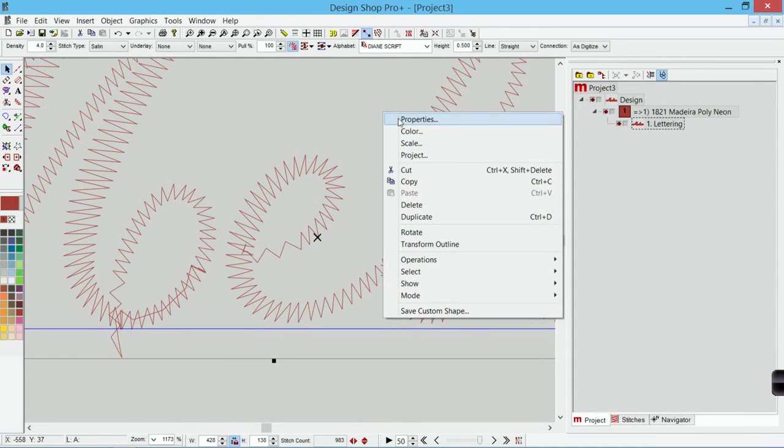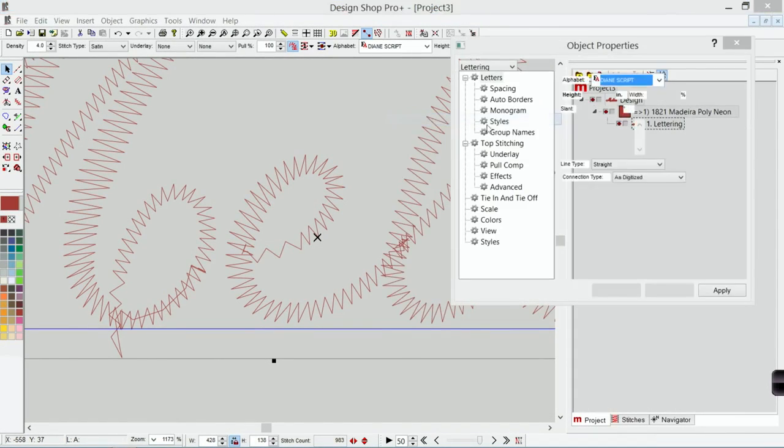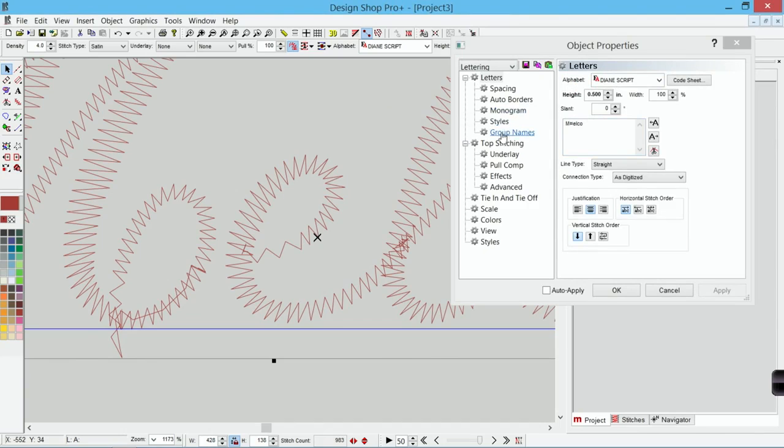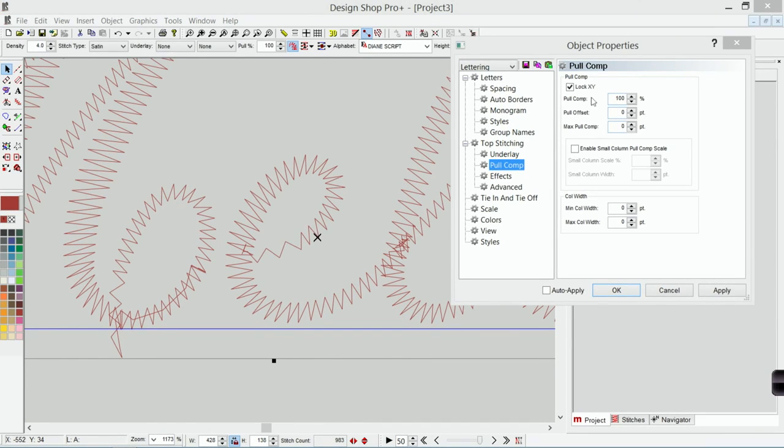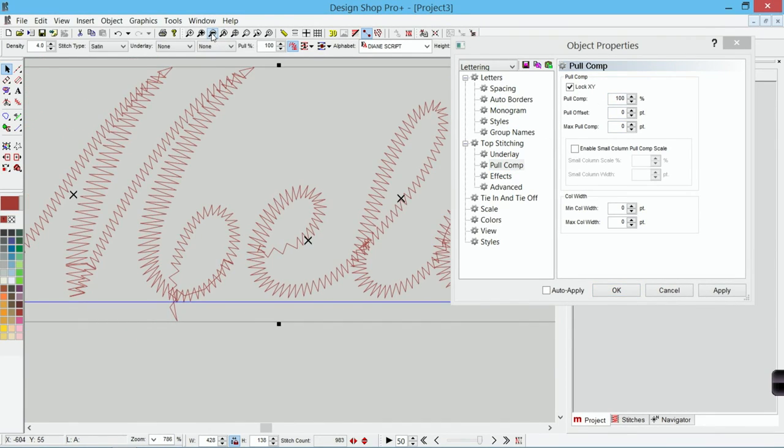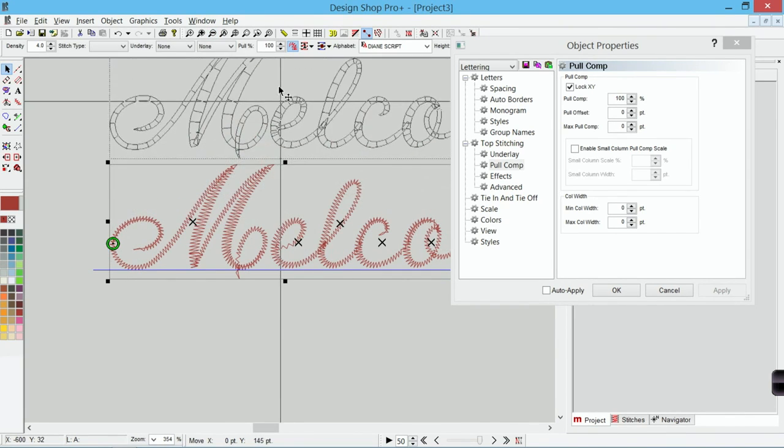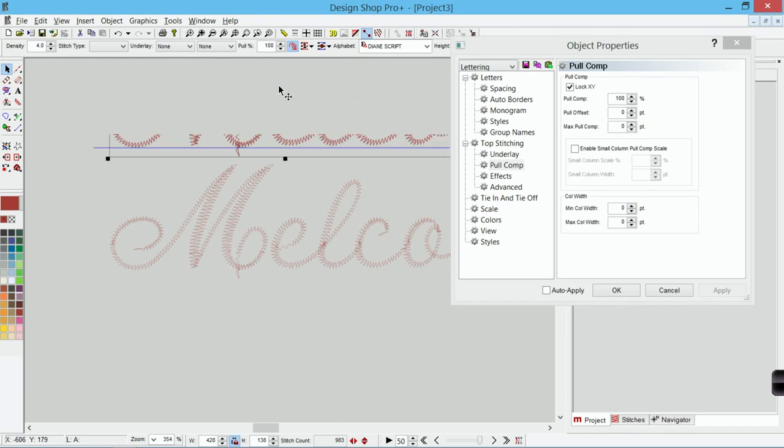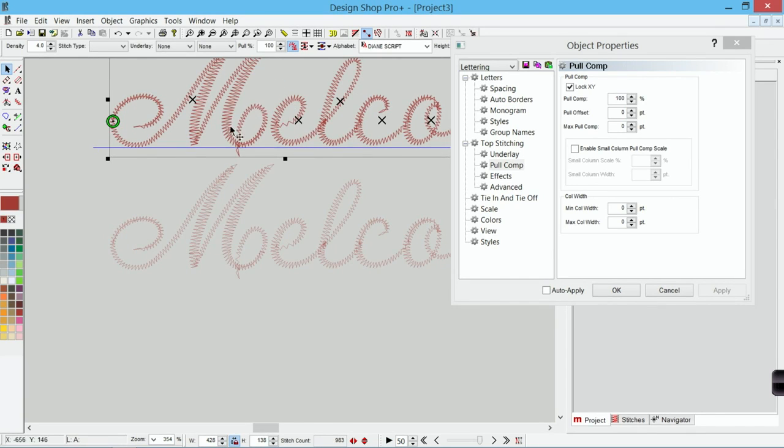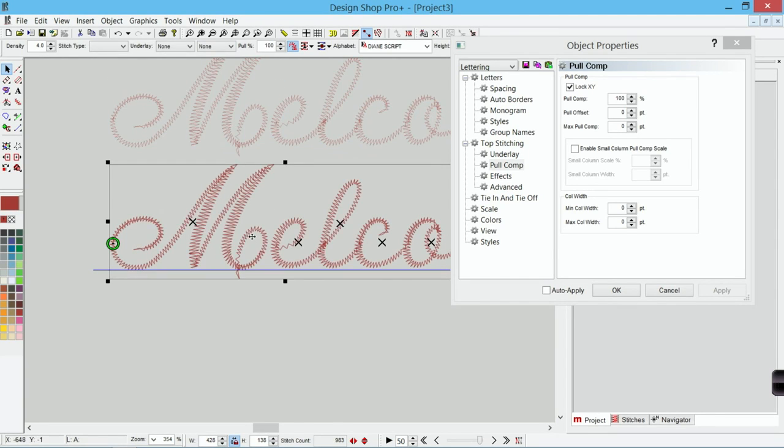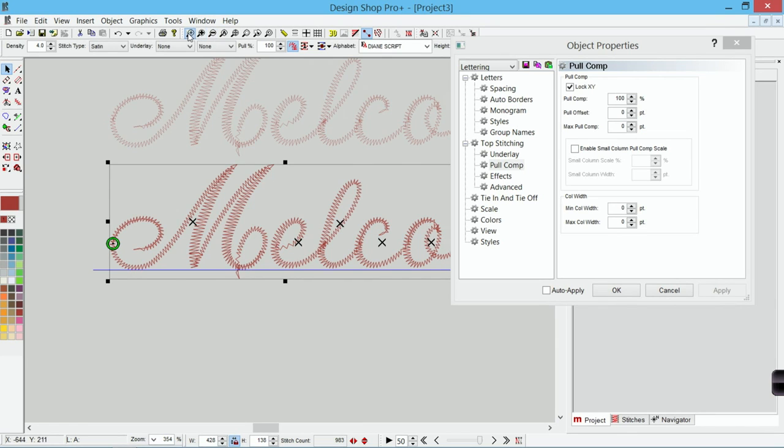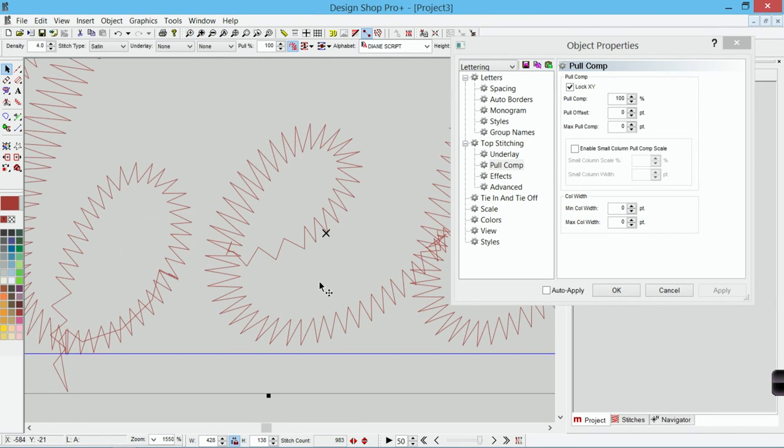If I right-click and I go to properties I could adjust using pull compensation. So let me zoom out for a second. Let's duplicate this so we have an original to compare to. So here we have the original. Let's go to the one that we're going to adjust.